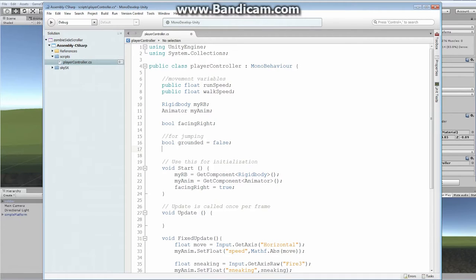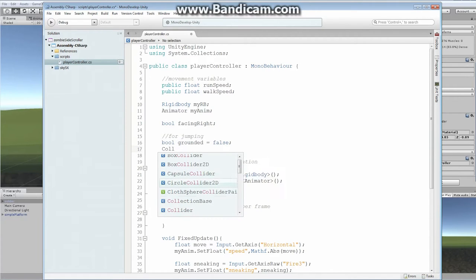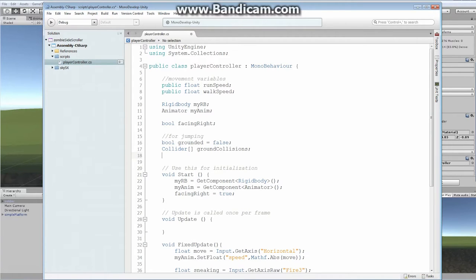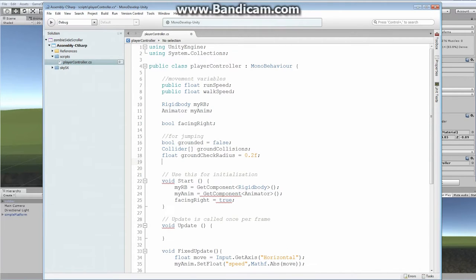The second thing we need is to hold an array of colliders — we'll call it `groundCollisions`. This array is going to hold anything that our little tiny sphere collides with. Next, what size is that sphere going to be? We're going to create a float called `groundCheckRadius` and set it to 0.2. That's going to be the radius of the sphere we create.